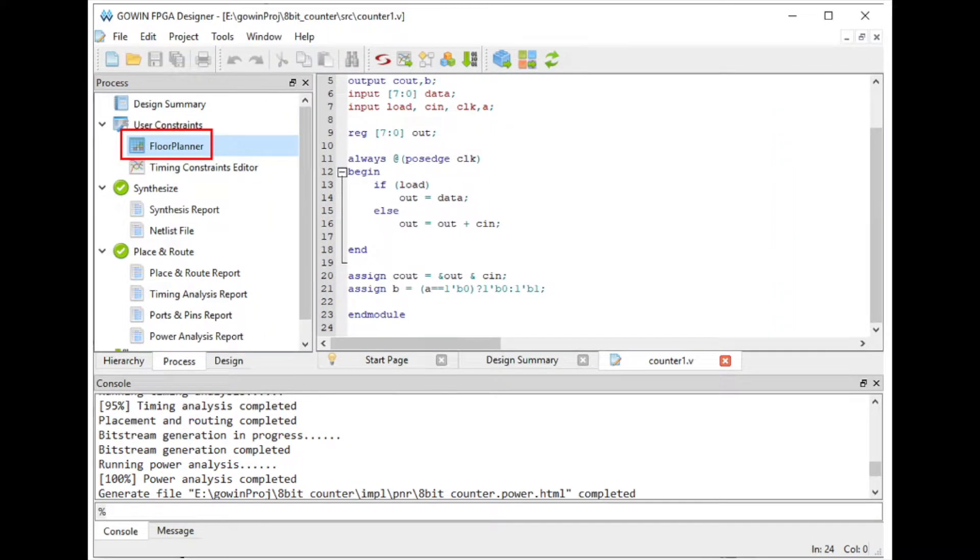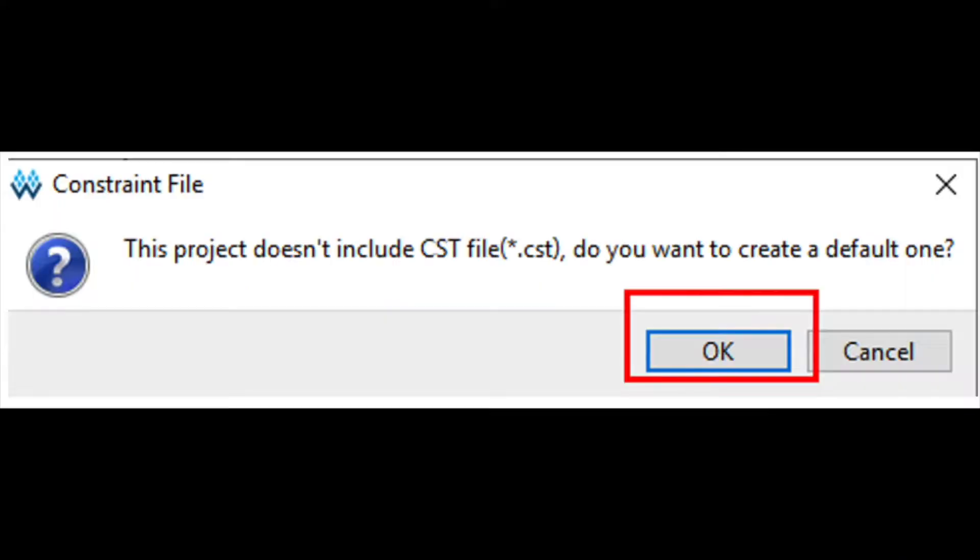Next, double-click Floor Planner to check your pinout. Since you are creating this project, there will be no .cst file created yet.